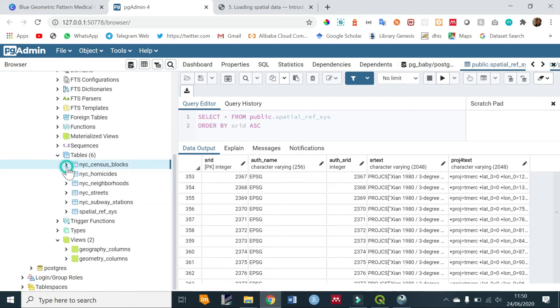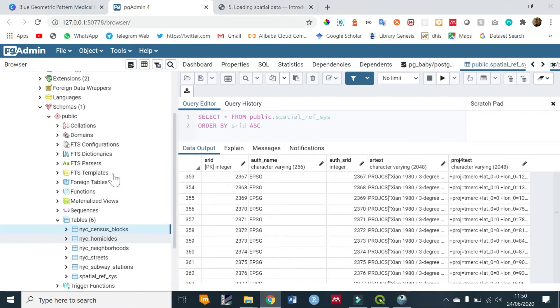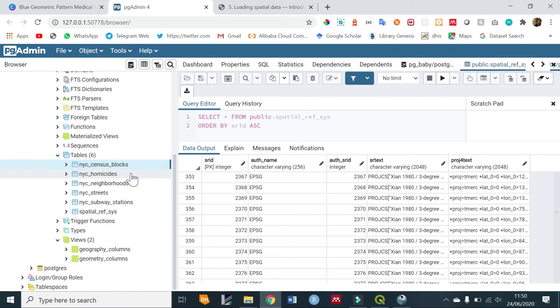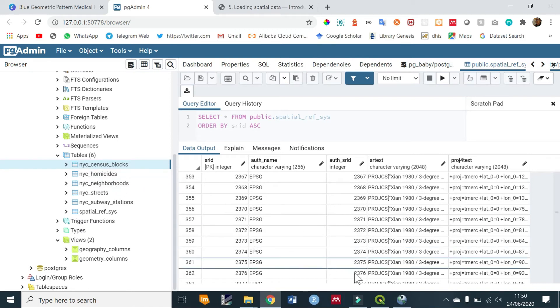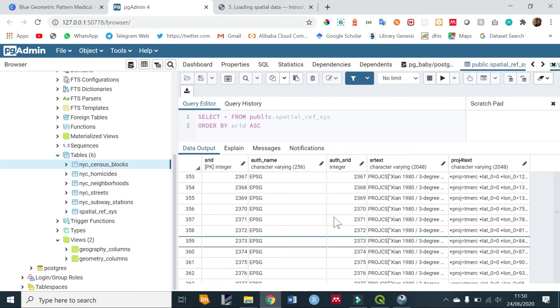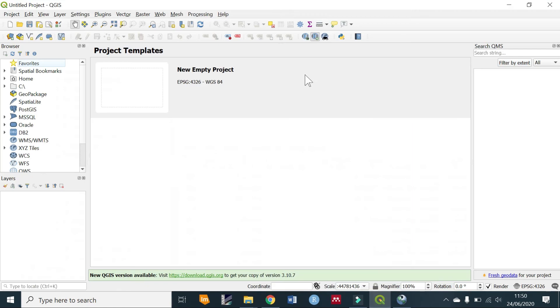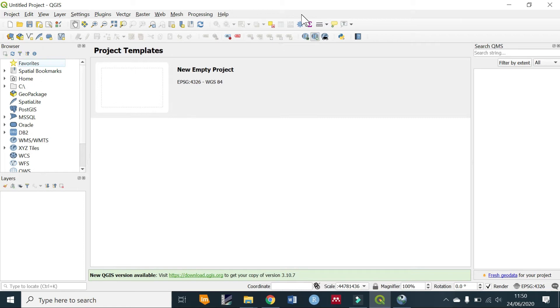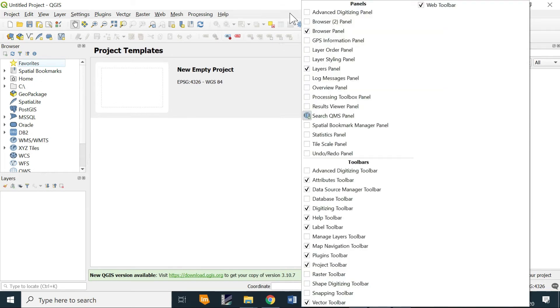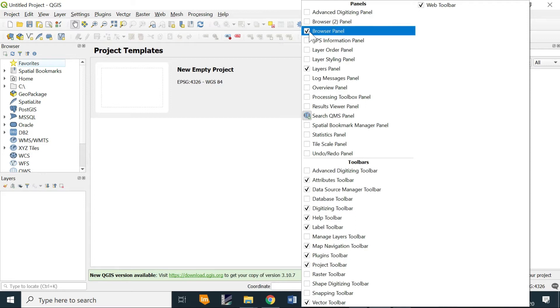We can also view this data, or rather connect PostgreSQL to QGIS. In order to do that, open your QGIS and then on your left you'll see a browser panel. But if that does not appear, right-click on the top bar and enable browser panel.